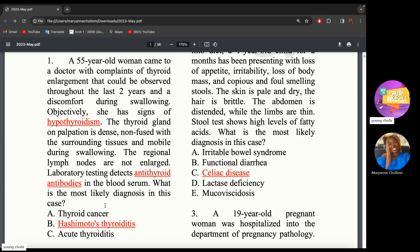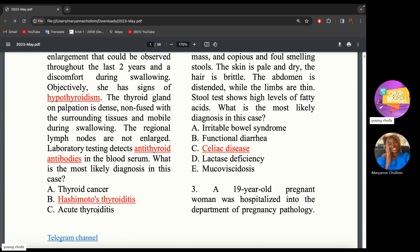This will not be thyroid cancer. In thyroid cancer, there's nothing in the question linking it to that — maybe a cold nodule, family history of thyroid cancer, or weight loss. Thyroid cancer, depending on severity, can infiltrate nearby organs and become fused with them, which they didn't mention here.